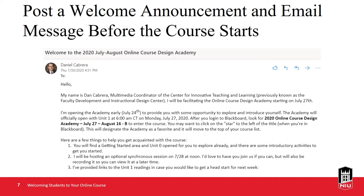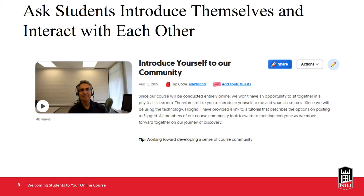By making the course available early, up to one week, the course may stand out from other online courses students may be enrolled in, but will not open until the first day of the semester. Students welcomed to a course with an earlier opening may be encouraged to explore the course website and review the syllabus and schedule. The instructor can ask students to record a video introducing themselves using Kaltura or Flipgrid. Both technologies are free, and Kaltura is integrated with Blackboard.